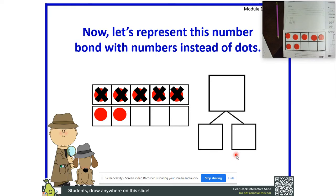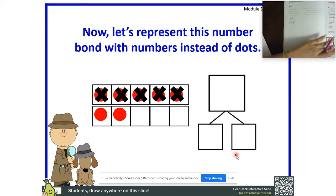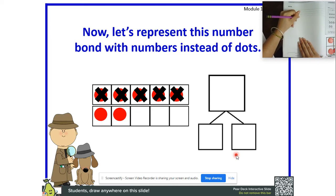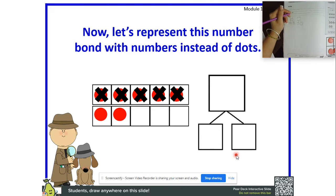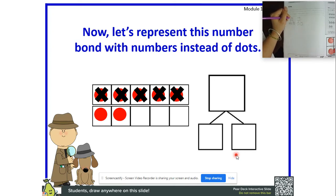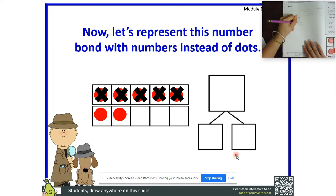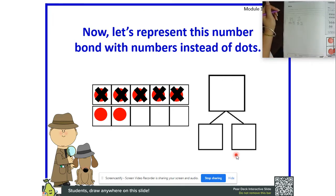Awesome job! Now let's represent this number bond with numbers instead of dots. Instead of drawing dots we are going to write the numbers. Go ahead and write another number bond — what did we say our total was? Seven. Write it! What did we say our parts were? Yes — five and two. So five and two make seven. Good job, you guys are great number detectives solving mysteries!